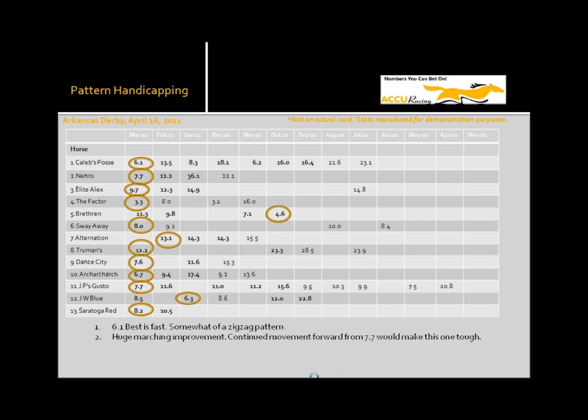Okay, my next horse, Nero, has got a nice marching pattern. First race of his life, he runs the 22. And then like so many here, his first route race, he bounces 36.1. And since then, he's proceeded to move forward with huge marching improvement. The 12.2 is a nice improvement. And then he's zoomed right forward to the 7.7. This is a horse on the improve and he is bred to route.